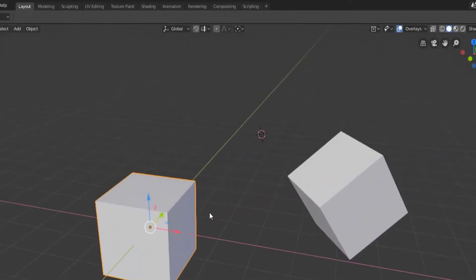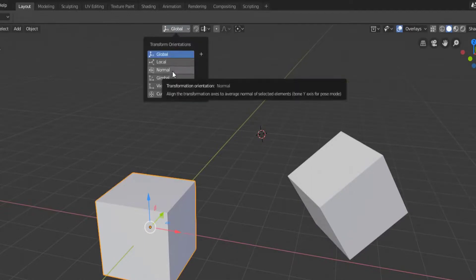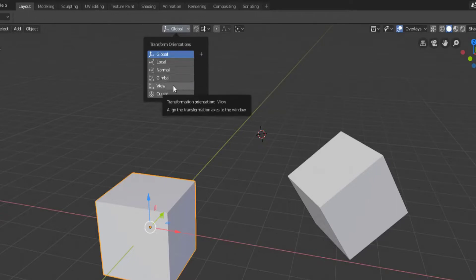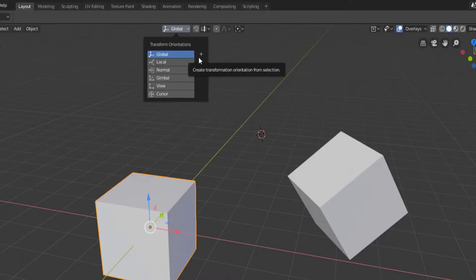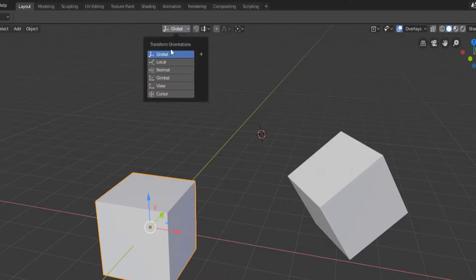So those are our transform orientation options. You're probably going to use global and local the most. Normal when you're working in edit mode, gimbal is a little bit more advanced, and sometimes the view. I really don't see a need for the 3D cursor, but being able to create your own transform orientations could come in handy at a future point. I'm Sir Pinkbeard and thanks for sticking it out through this transform orientation video series, and I will see you in the next video.